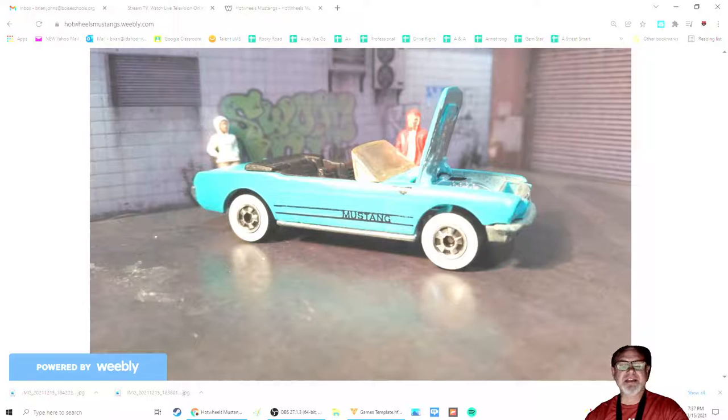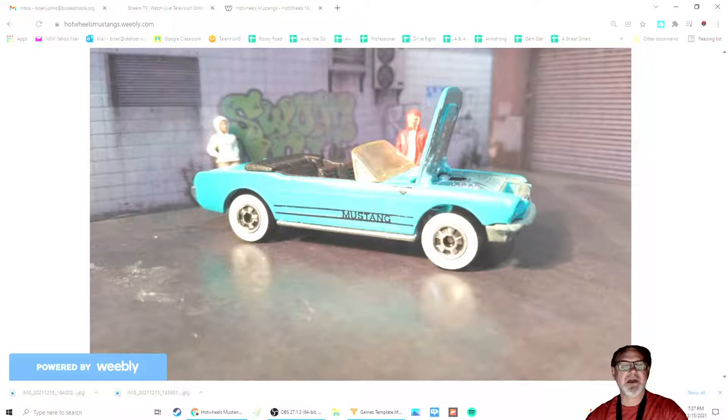So fantastic car, and if you get a chance to pick one up, definitely do so.